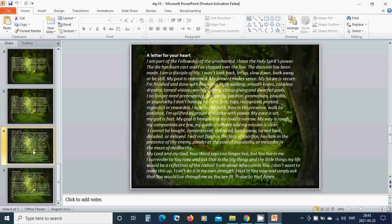I cannot be bought, compromised, detoured, lured away, turned back, deluded or delayed. I will not flinch in the face of sacrifice, hesitate in the presence of the enemy, ponder at the pool of popularity or meander in the maze of mediocrity.